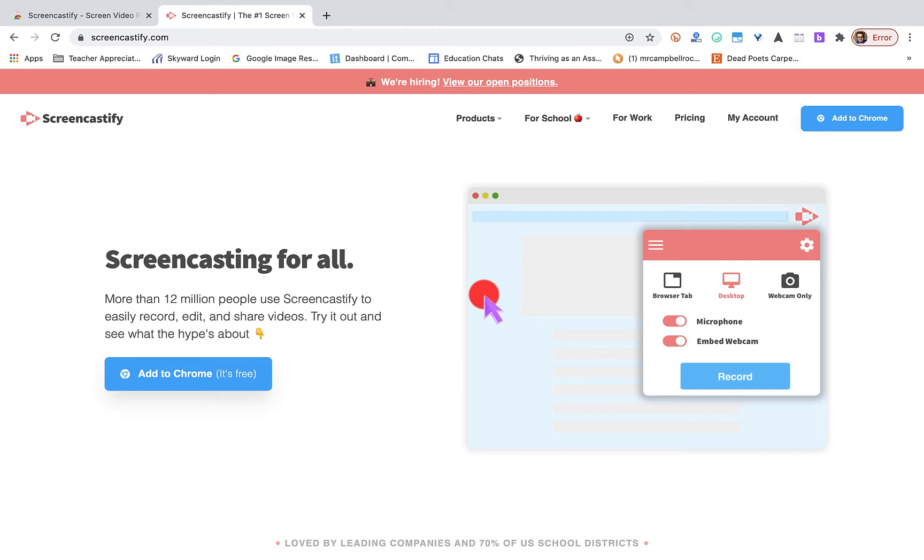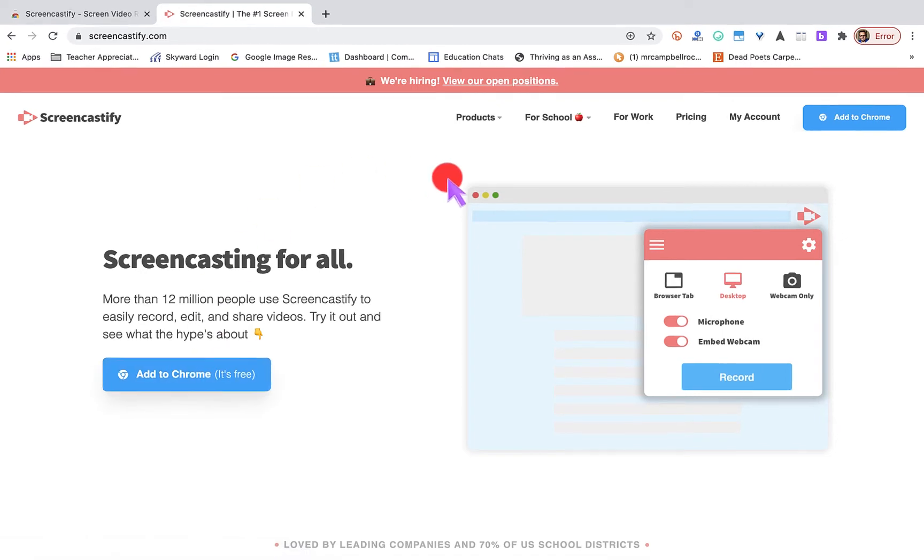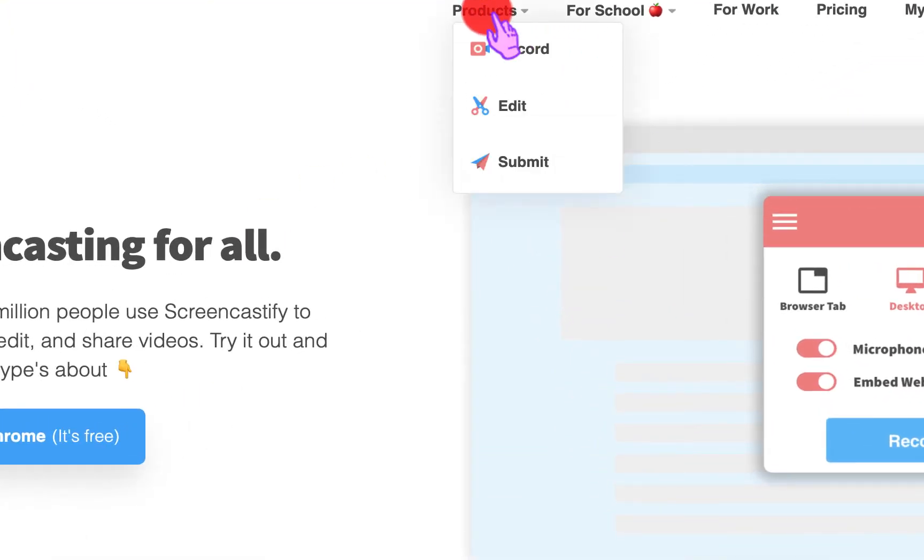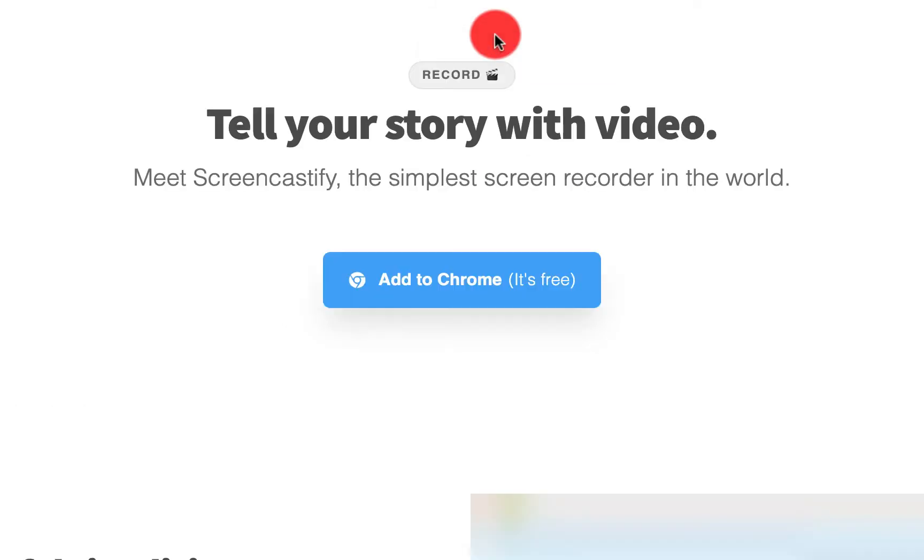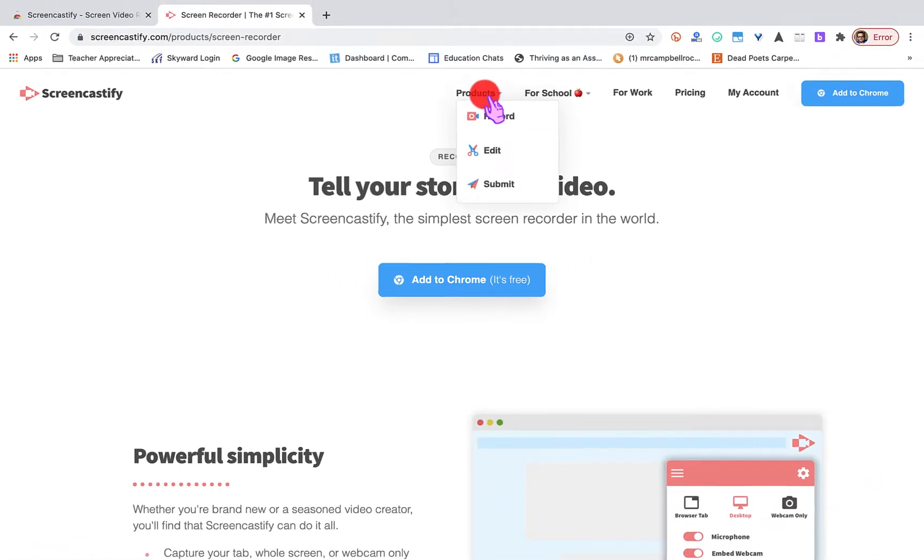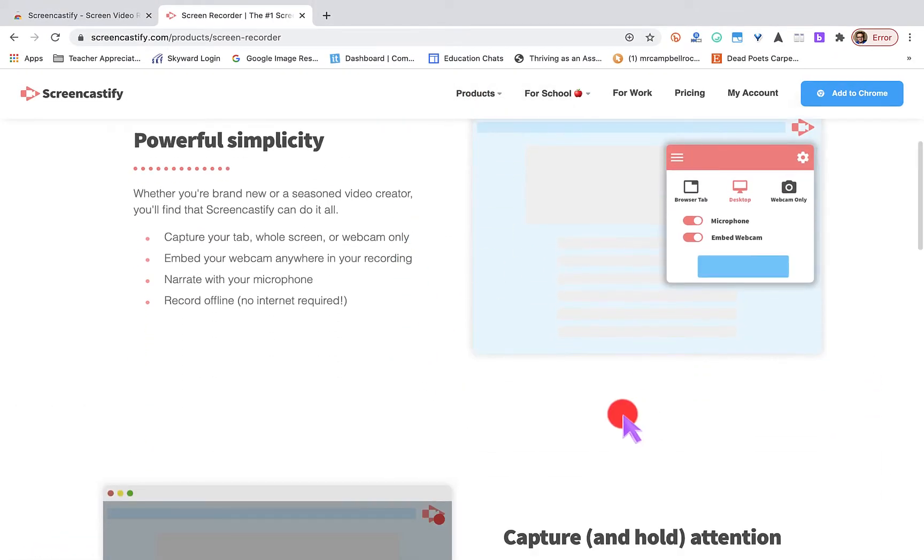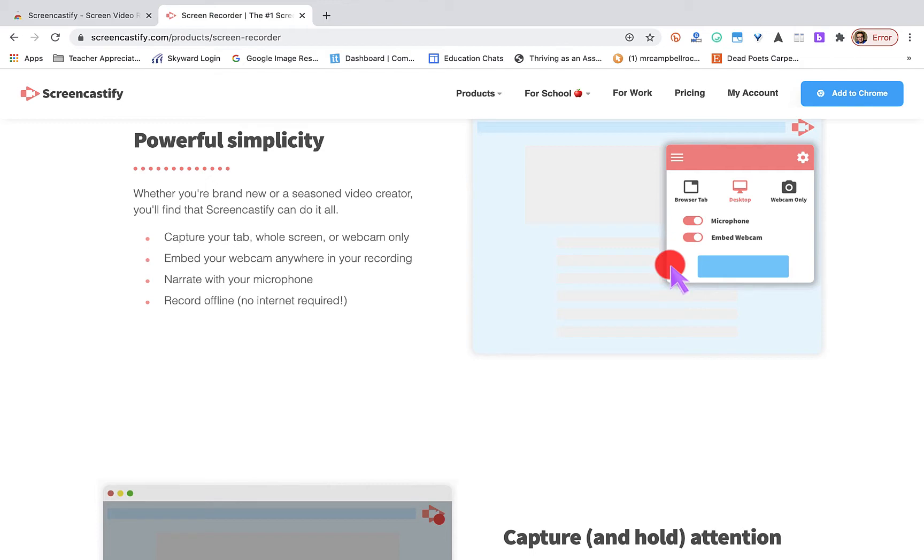We search up Screencastify. It's going to ask us to add it to Chrome. Before we jump in and add it, let's look at some of the things that we can do. When we go to products, you can record simply. You can record your browser, your entire desktop, or a webcam, and you can do any combination of those three.